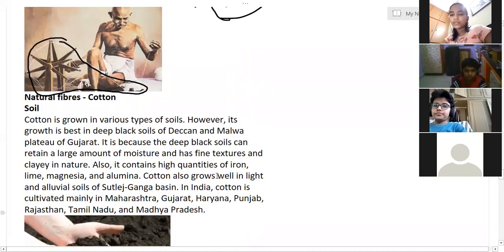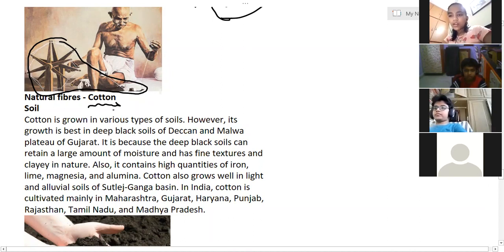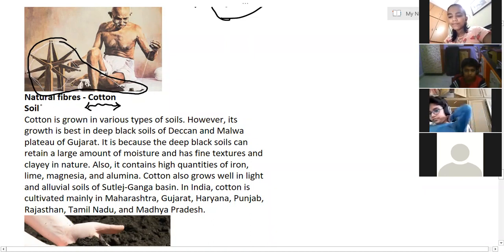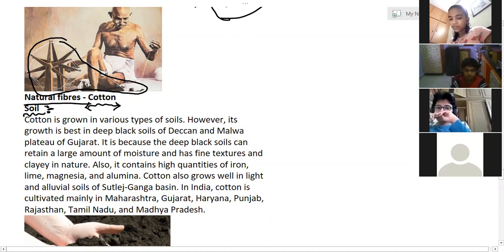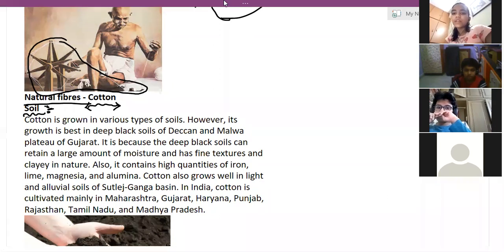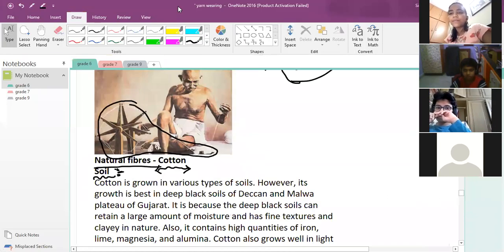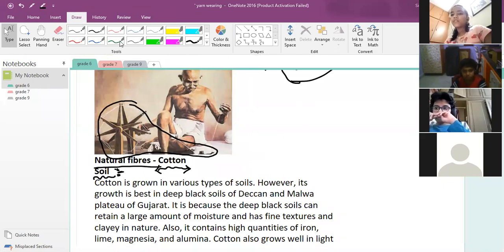Now we will discuss cotton — how cotton grows. First, soil is important for the growth of the cotton plant. What type of soil is better for cotton? Black soil or alluvial soil.